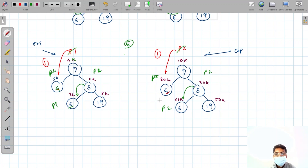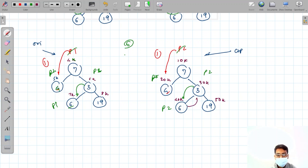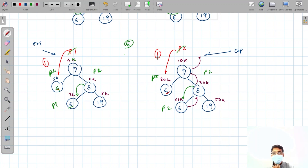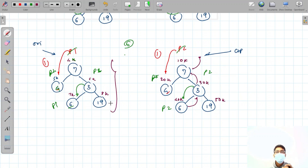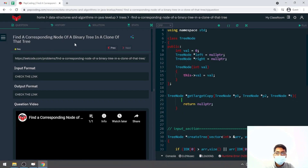When we find the target value in the original tree, we return the address from the copy tree — that is, the address of pointer p2. It will return back up to the main answer. We don't need to return anything from the p1 tree; we are just using the original tree to locate the target value. Let's code this up.